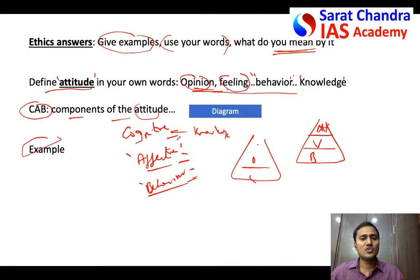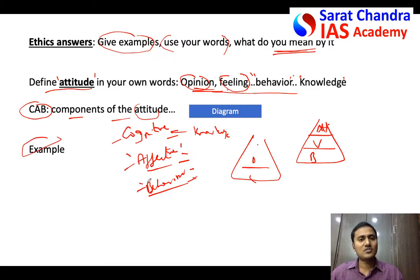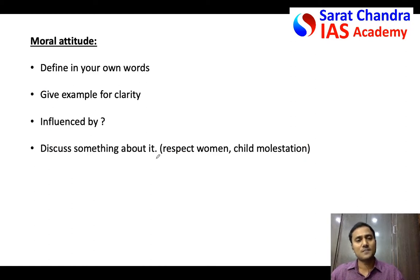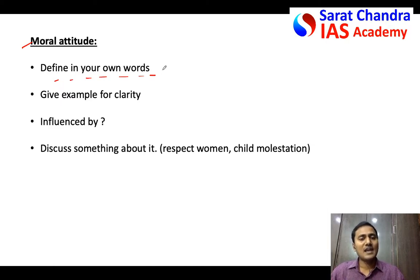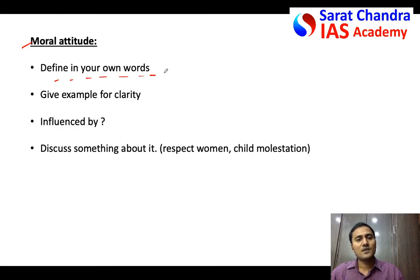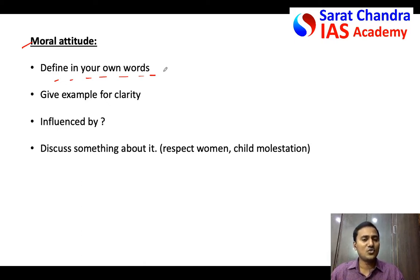You can give the example of reservation: what is your knowledge of reservation, how you feel about it, and whether you accept or reject it — to illustrate the attitude components. Then come to the actual question. Moral attitude is your attitude towards moral principles or moral values — for example, respecting elders, respecting women, showing empathy towards vulnerable sections of society. Write in your own words; don't memorize definitions.